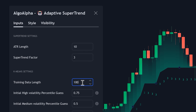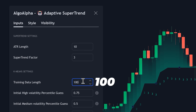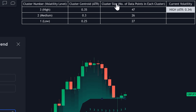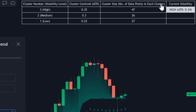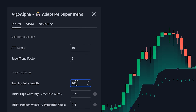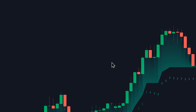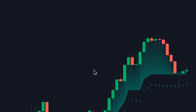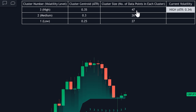We can actually see that in the settings and even change it if we want to. With 100 bars, the cluster size — or the number of data points in each cluster — reflects the data from the last 100 bars. For example, within the past 100 candles, cluster three occurred 47 times, cluster two occurred 26 times, and cluster one occurred 27 times.